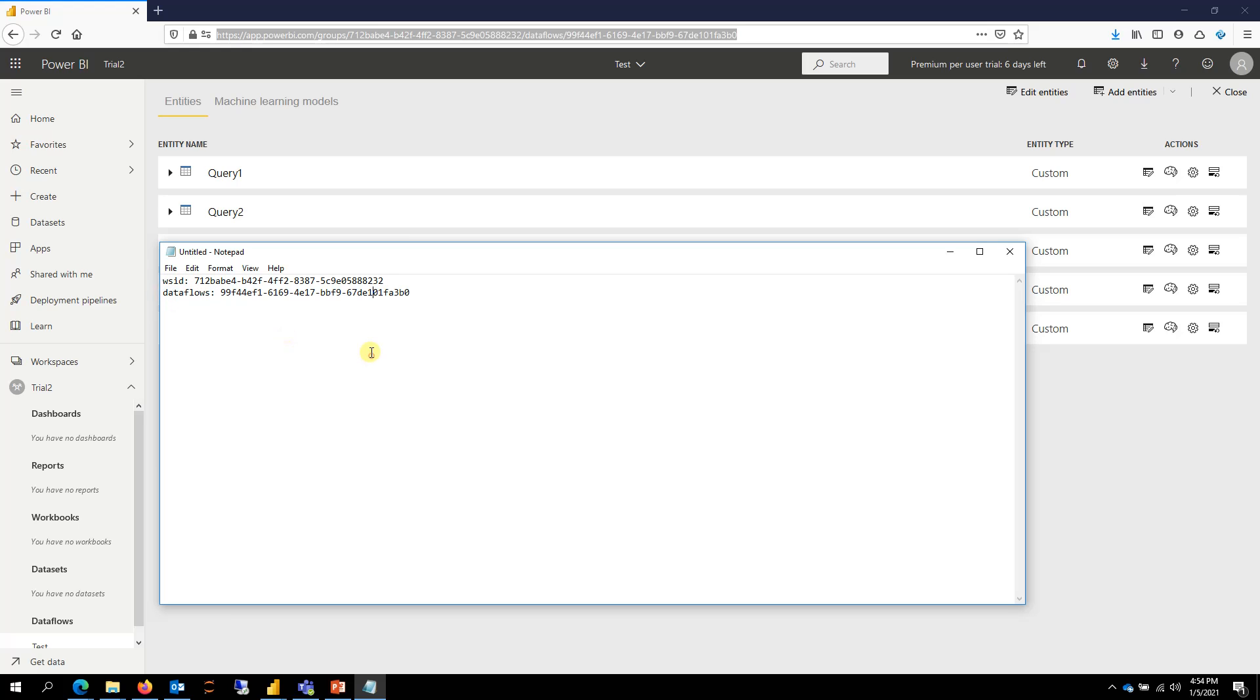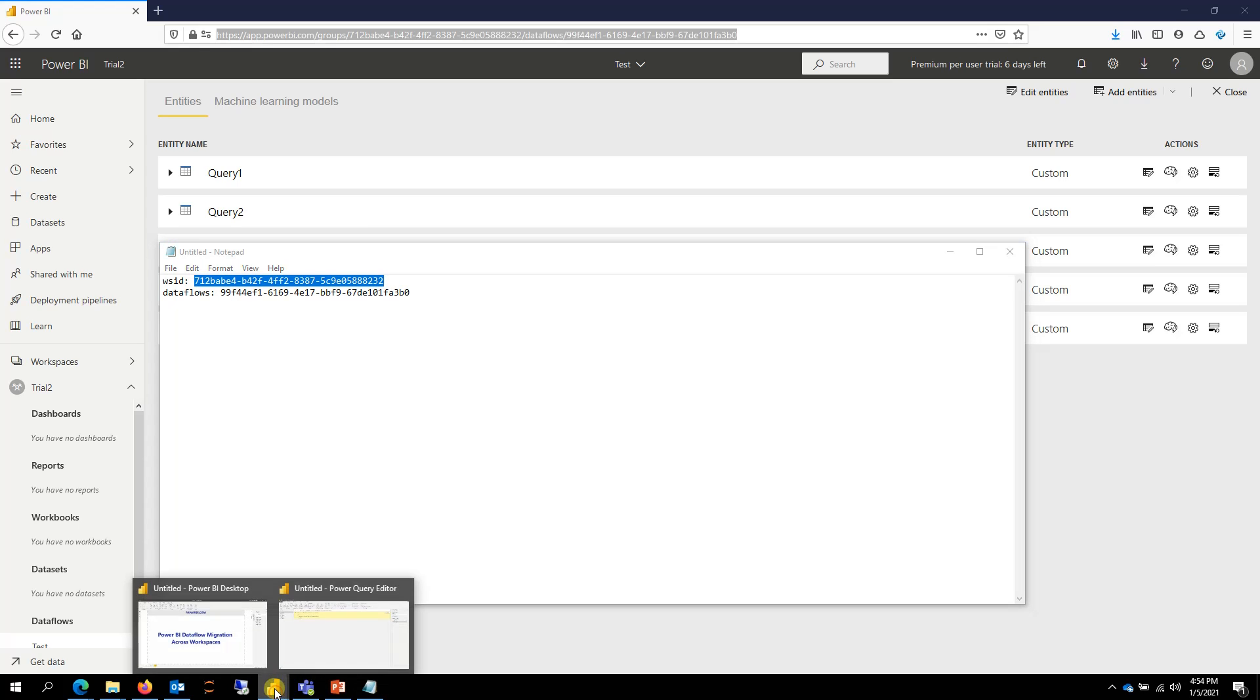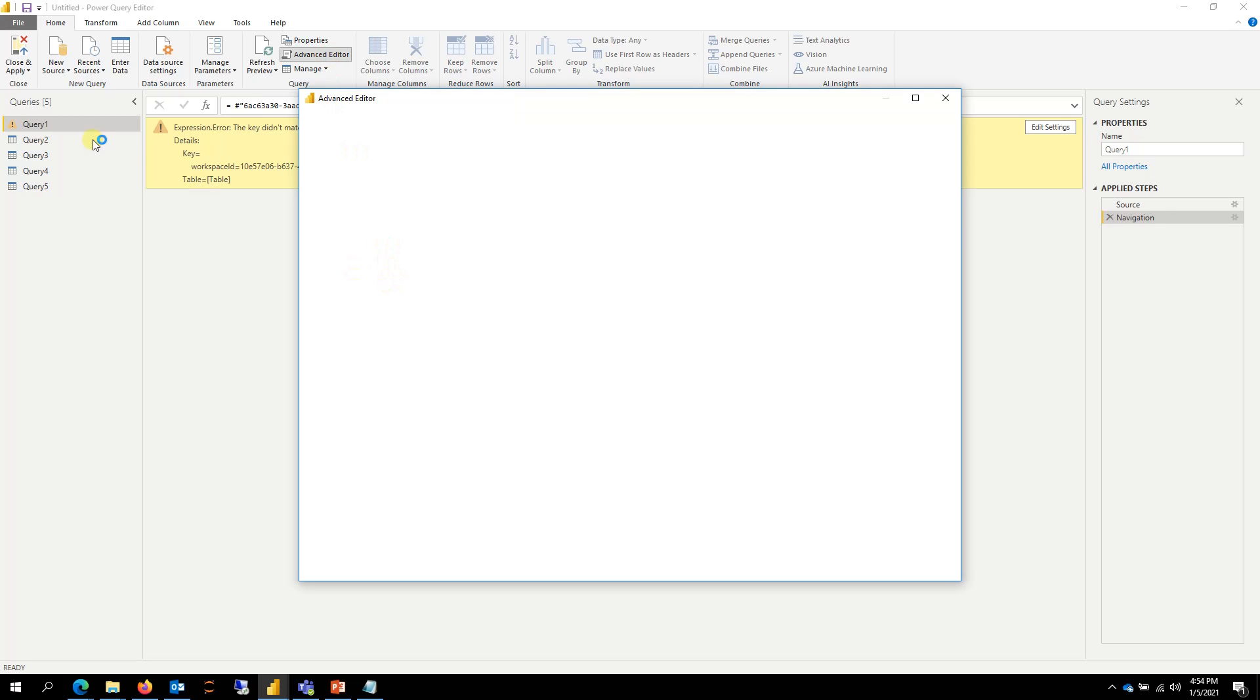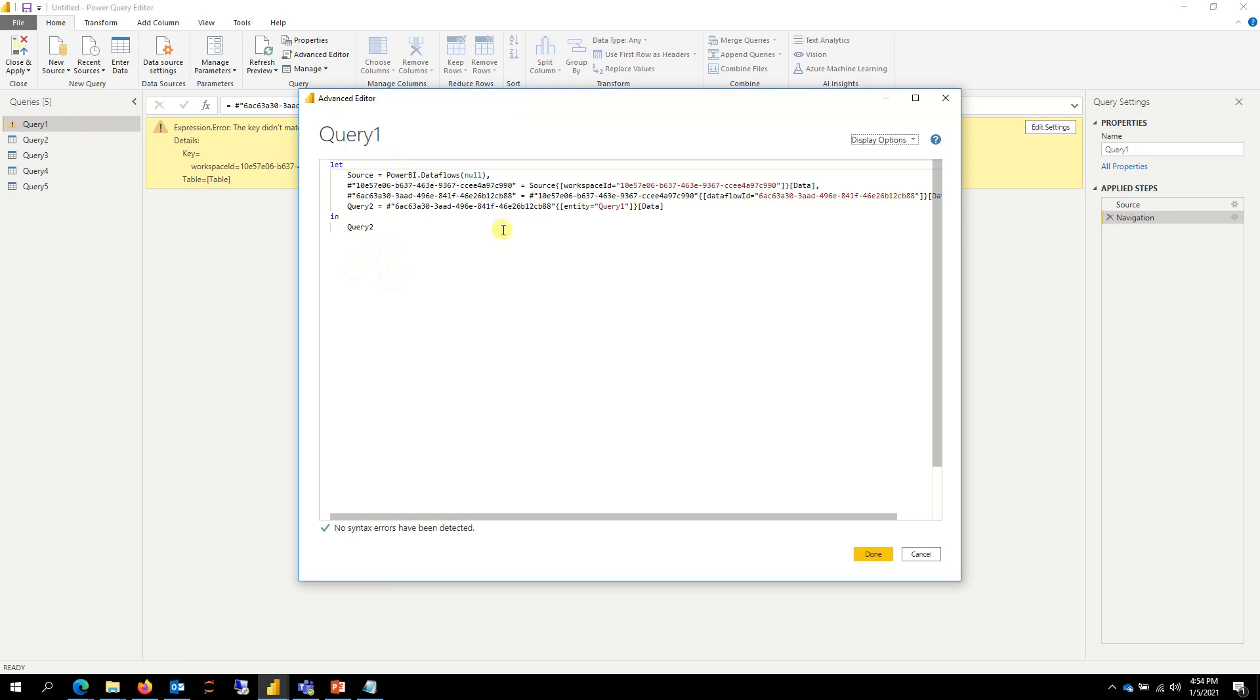So with that information, what I'm going to do is copy the workspace ID. So I copy that and go back to my Power BI Desktop. Go to Advanced Editor for the first query that I have, and then we're going to put this here.